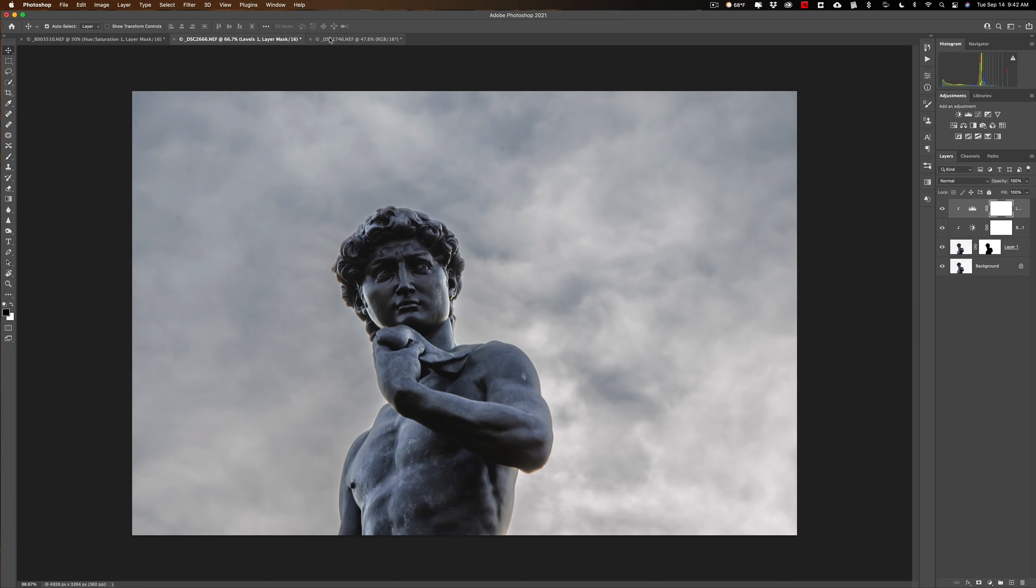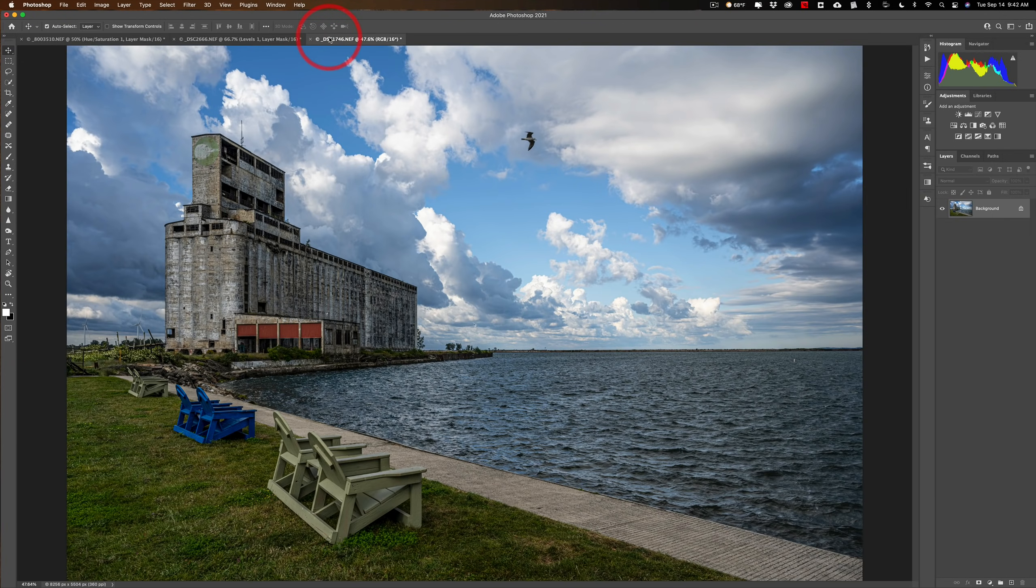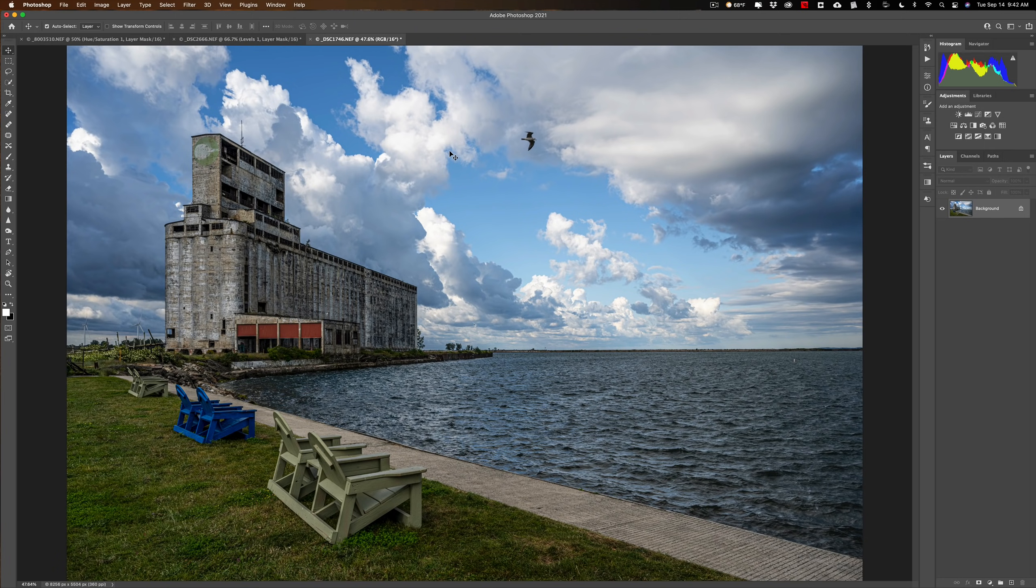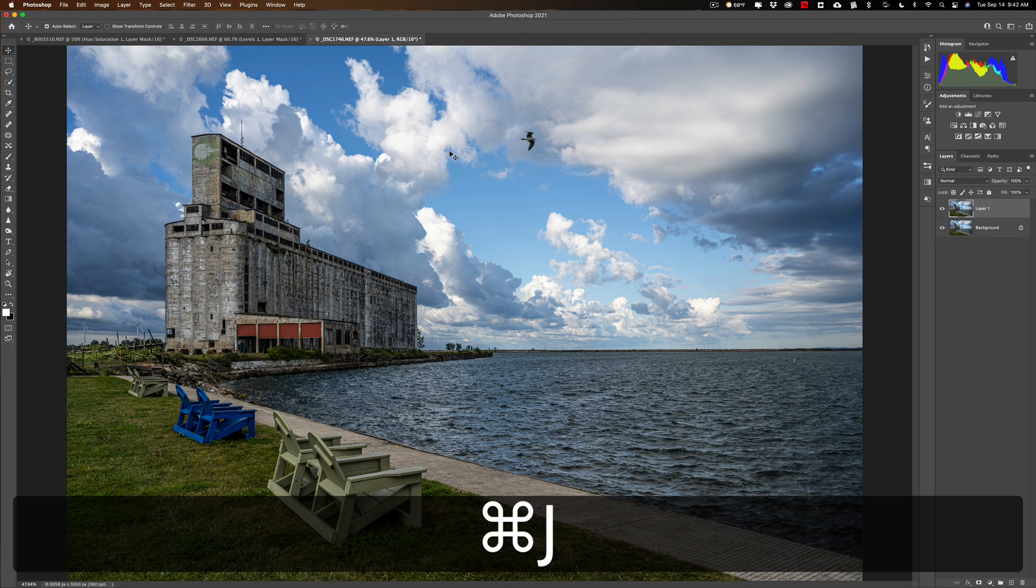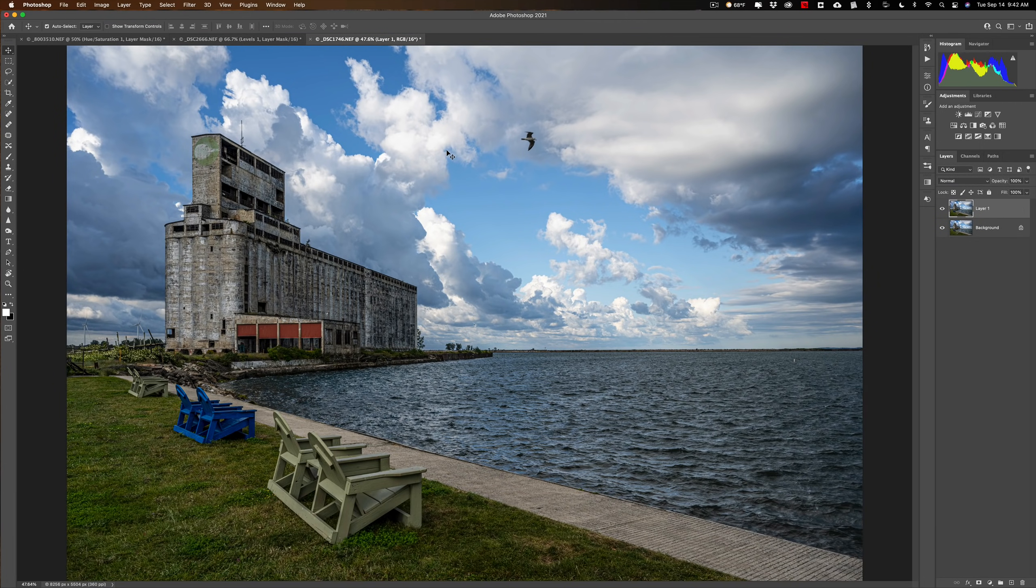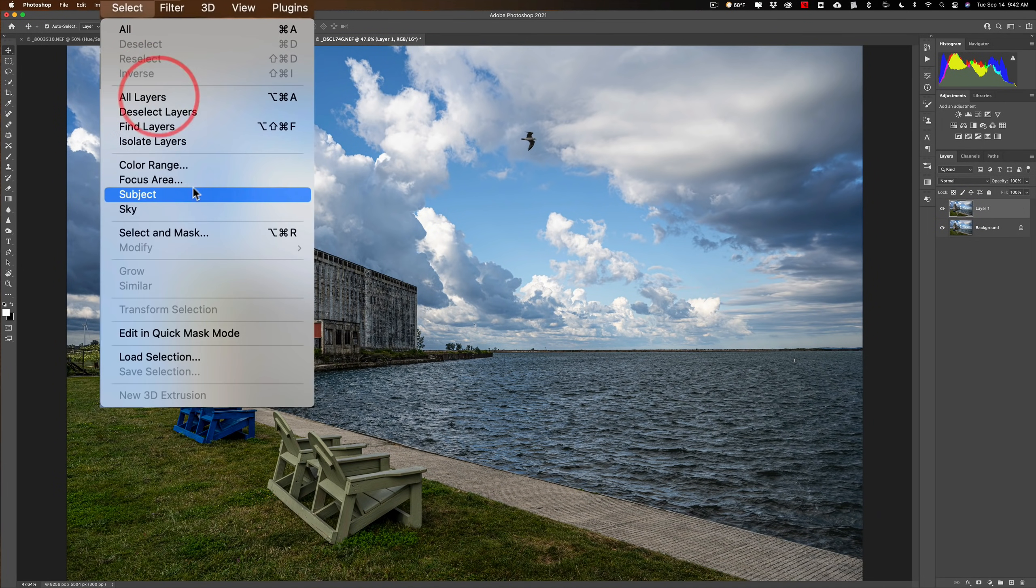Let's do one more just for fun. I have a similar image to that first image. And actually, this isn't a bad image. But let's just say I want to add more drama to that sky. So I'm going to duplicate the background layer by hitting Command-J. Again, Control-J on a PC. We're going to go up to Select and down to Sky.